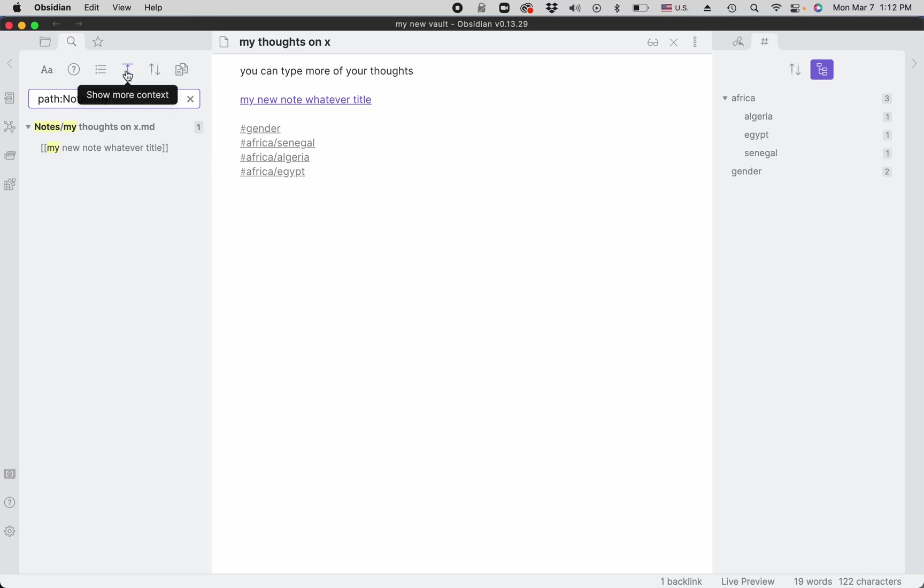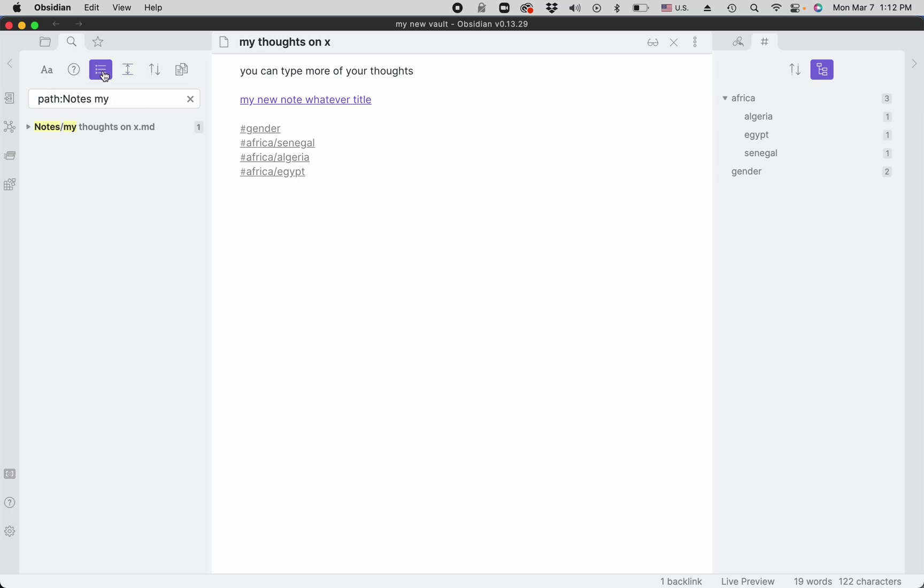You can expand the context for the searches. It's not really that obvious because I don't have a lot of text. Or you can collapse it so you only see the titles. Starred searches are useful for complicated searches.